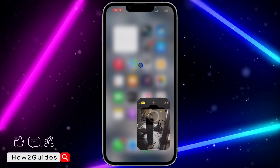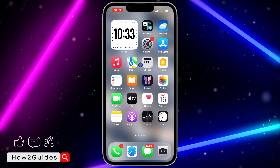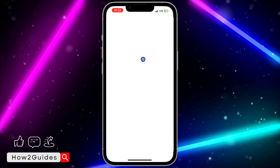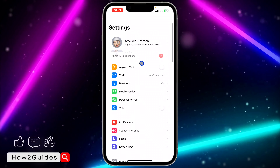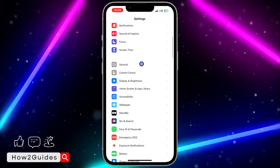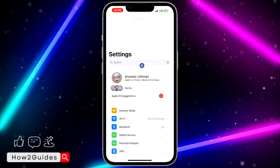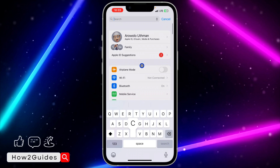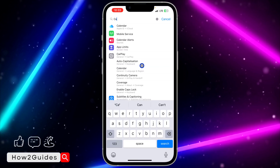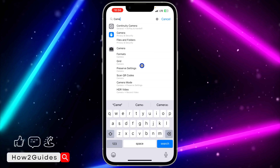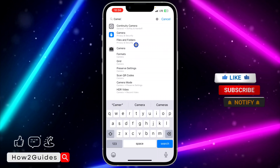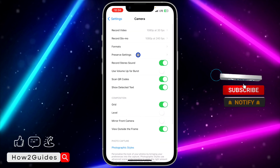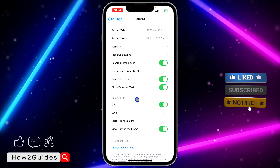The first thing you need to do is head over to your Settings and scroll down and look for Camera. If you can't find it, just search for it at the top. Let me search for Camera and click on it.